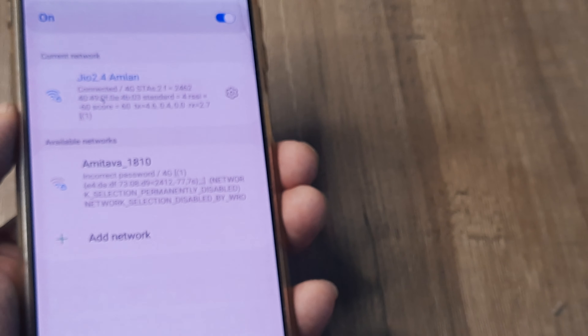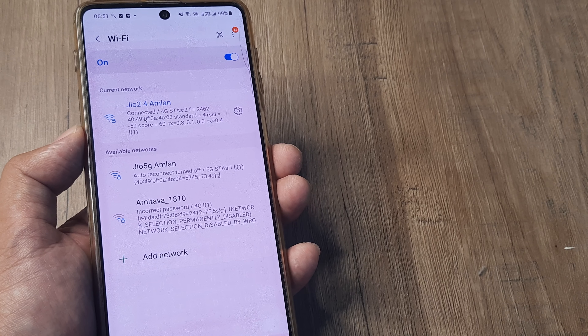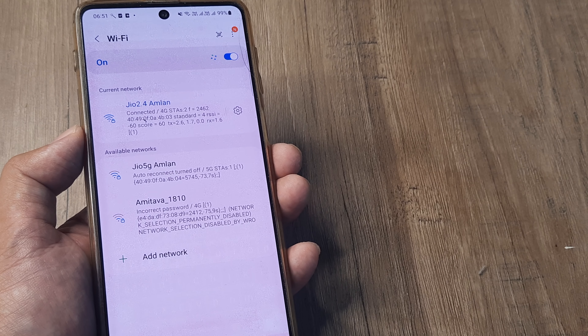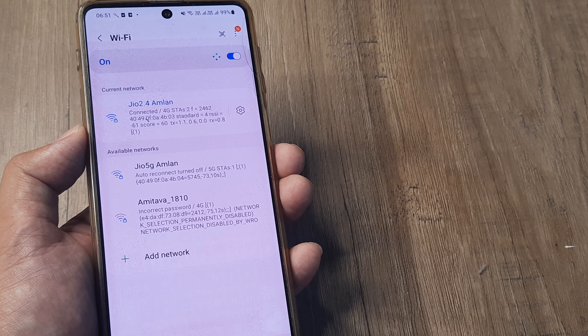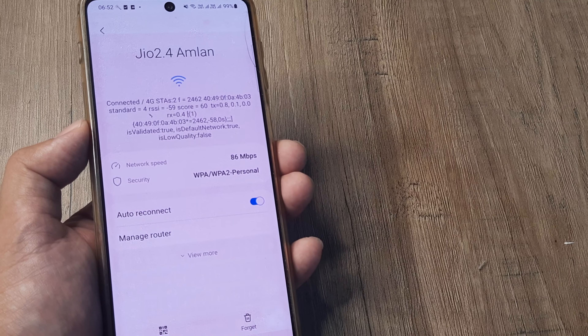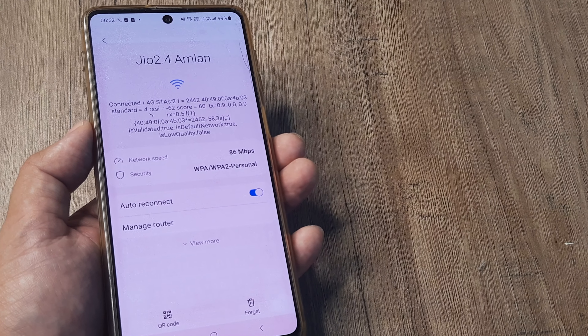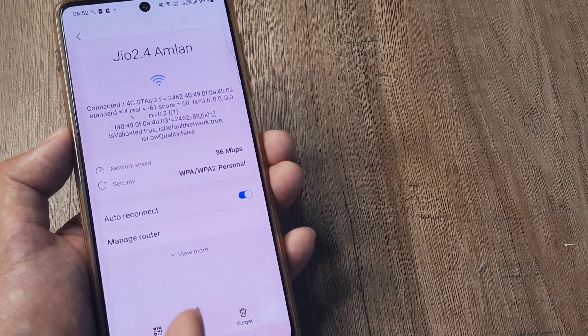In case you have a Wi-Fi network at home that keeps disconnecting and the reconnection doesn't happen automatically — what you can do is connect first to the Wi-Fi network, then access the Wi-Fi network settings by pressing the small grid icon, and check whether the auto-reconnect option has been turned off. Once it's turned on, auto-reconnect will work and you'll be connected every time that network is available.